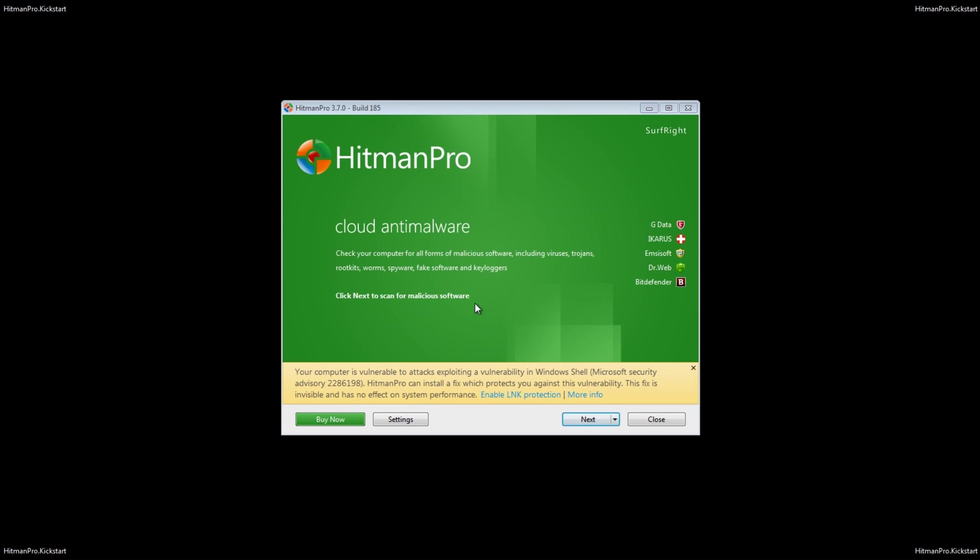Okay so there you see the ransomware flash on the screen and then now we're in HitmanPro kickstart mode and all we need to do here is run a scan. And it's going to run a scan and use all these tools here Bitdefender, DrWeb and so on.